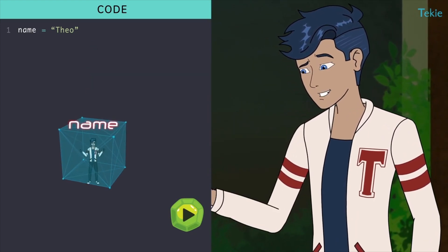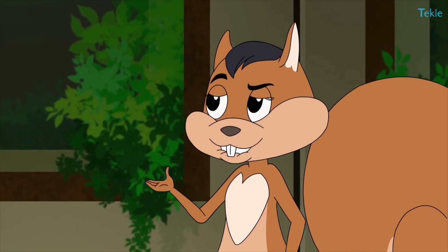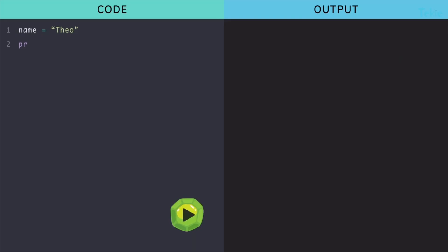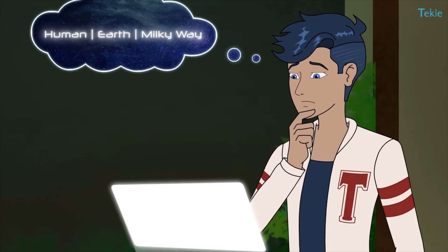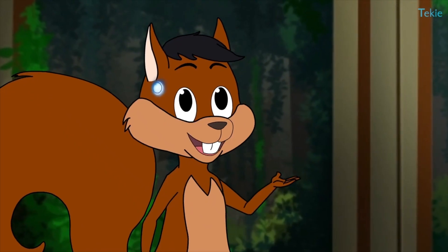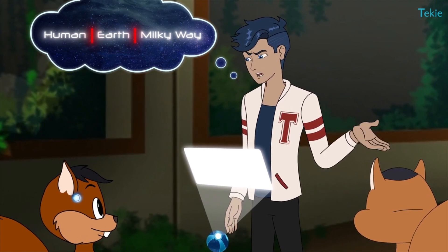Theo is stored in the variable name. Now let's check by displaying what it holds — to do that, you put the variable's name in between the brackets. My species is human, planet is Earth, and the galaxy equals Milky Way.